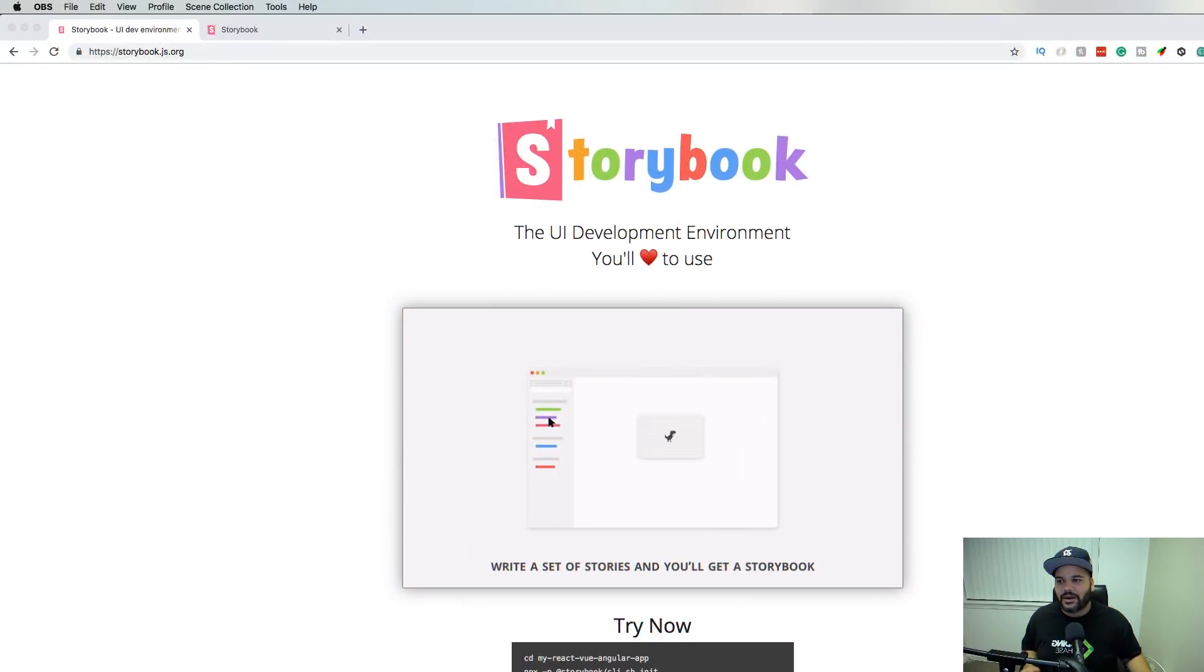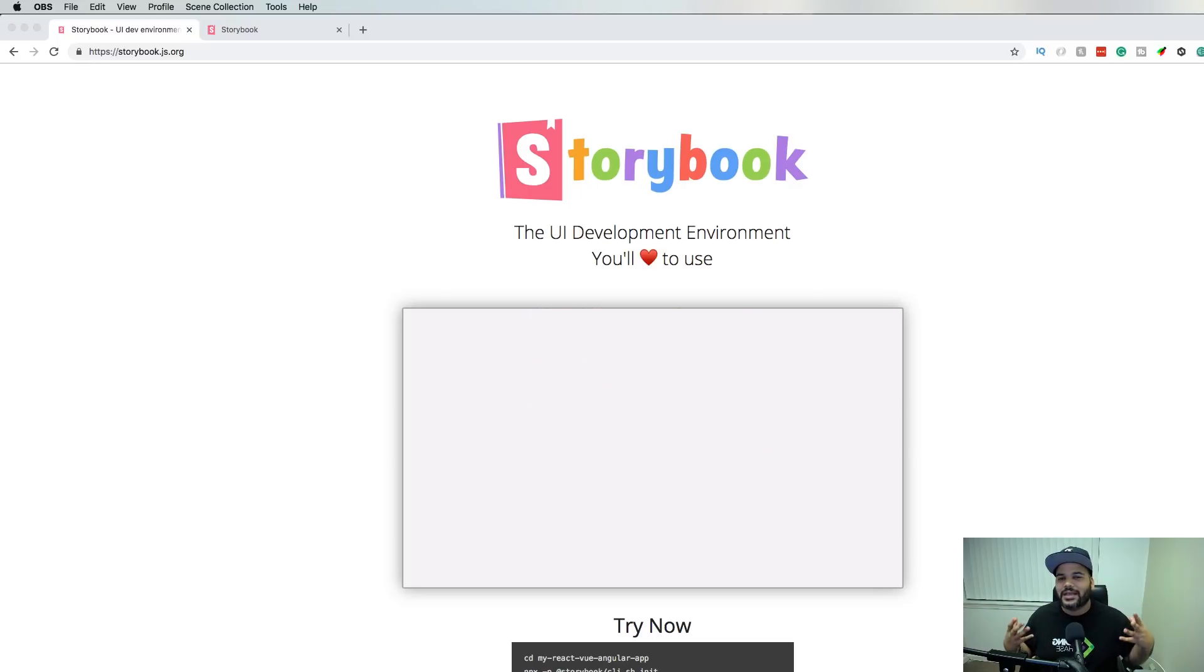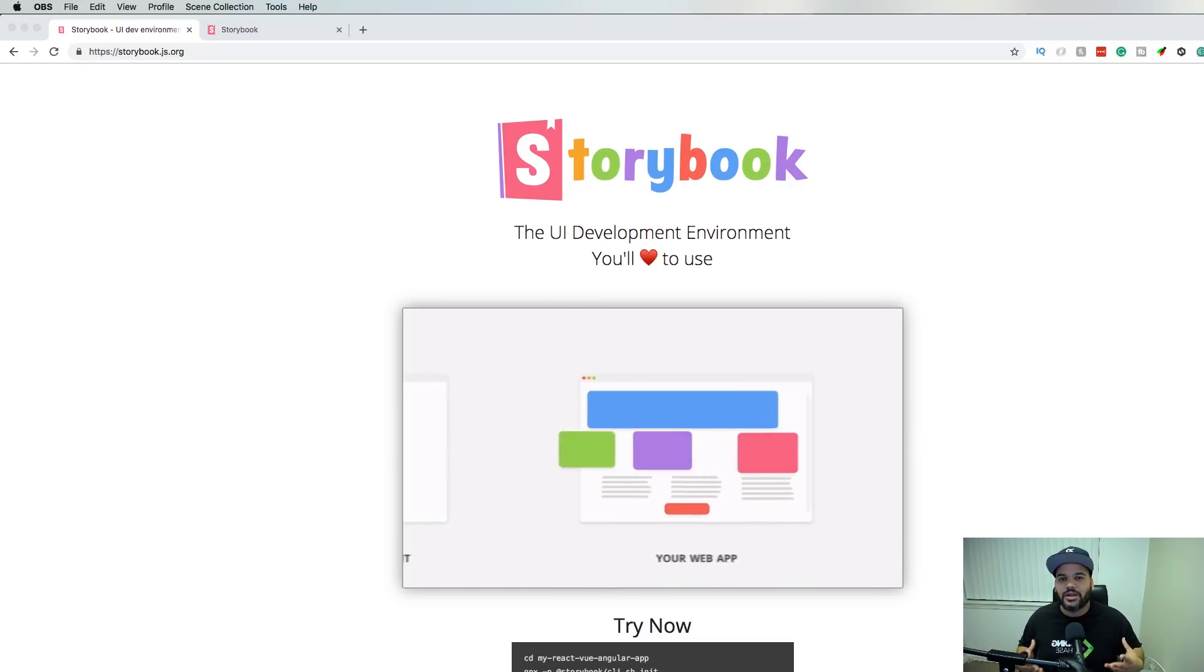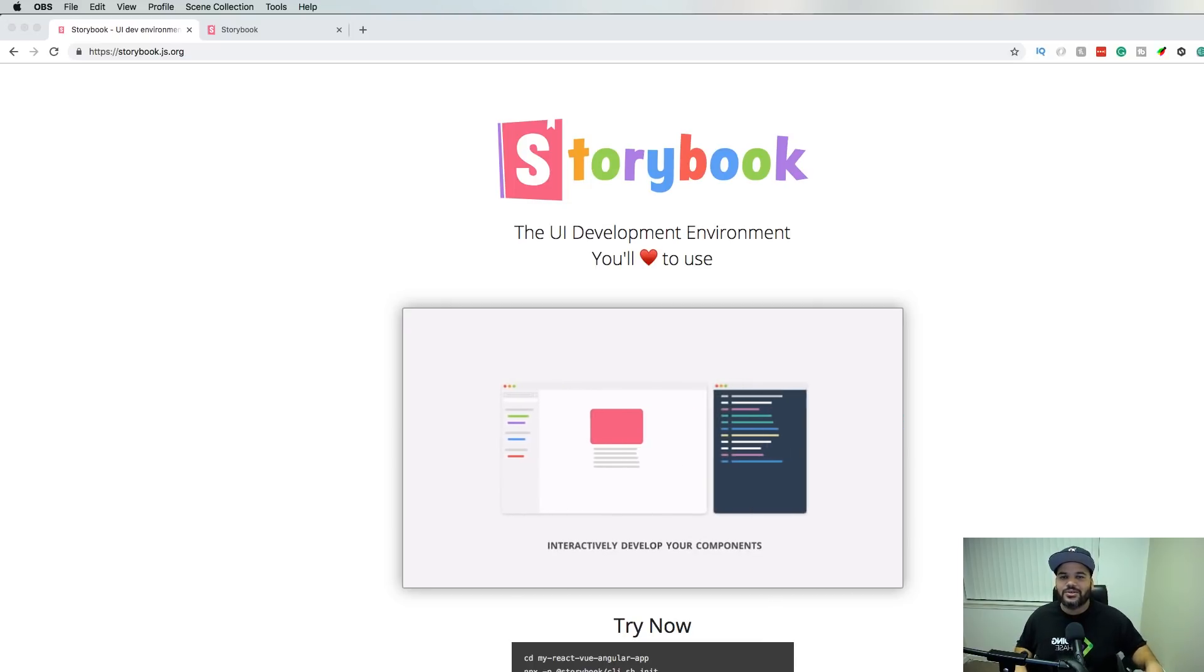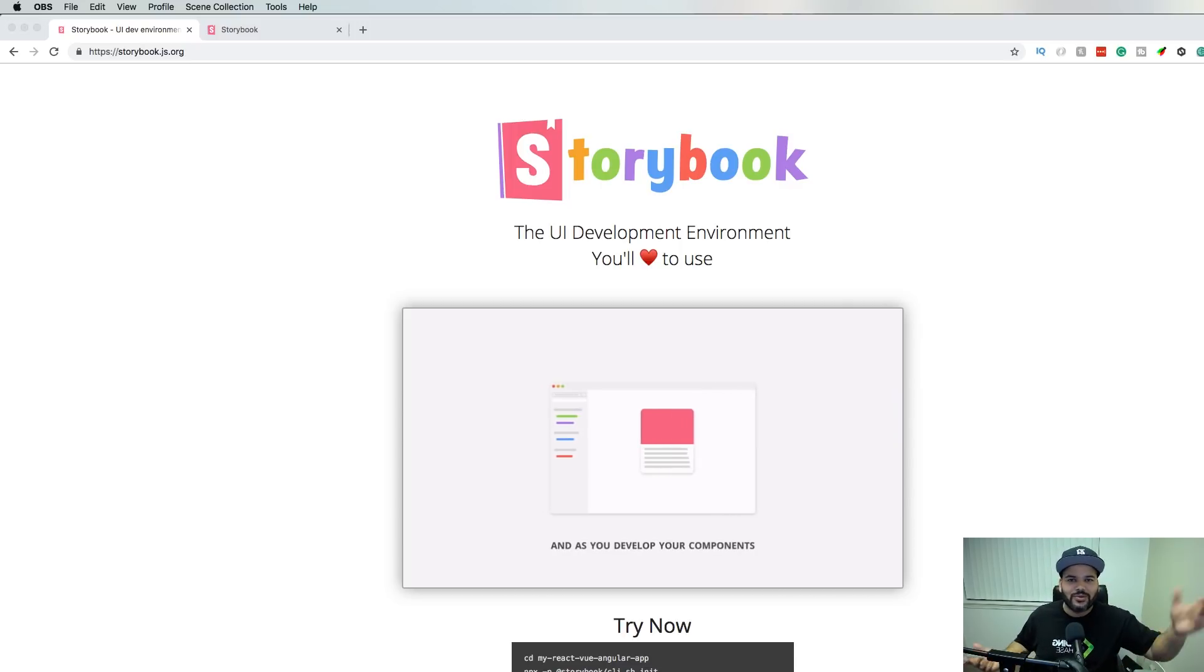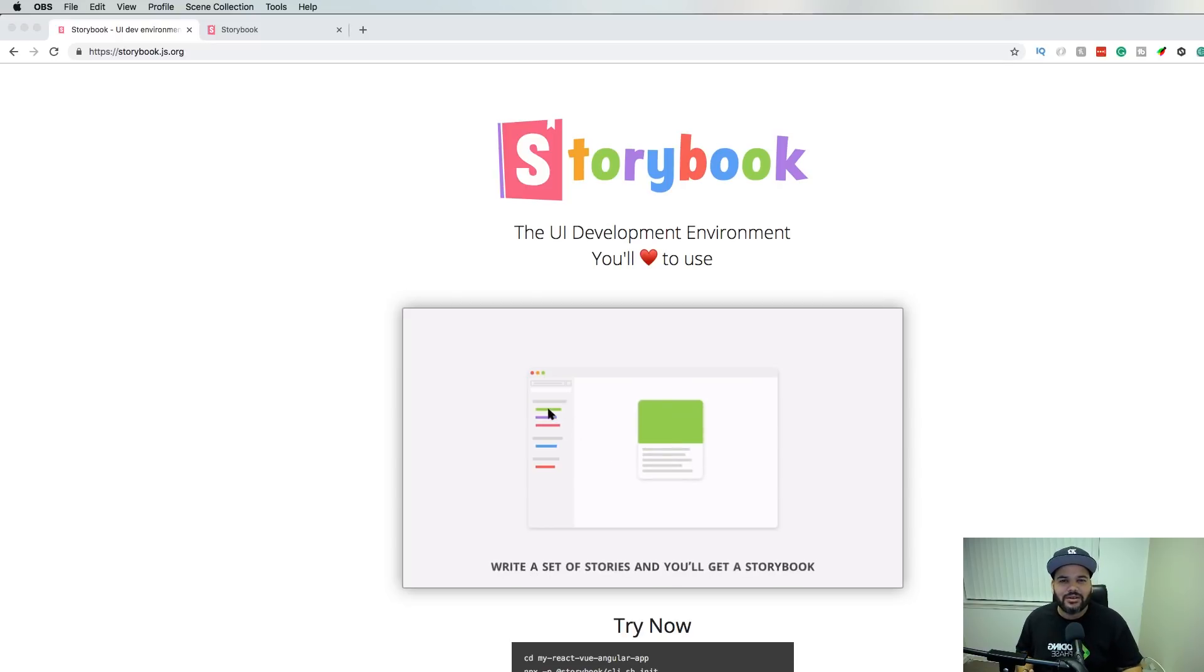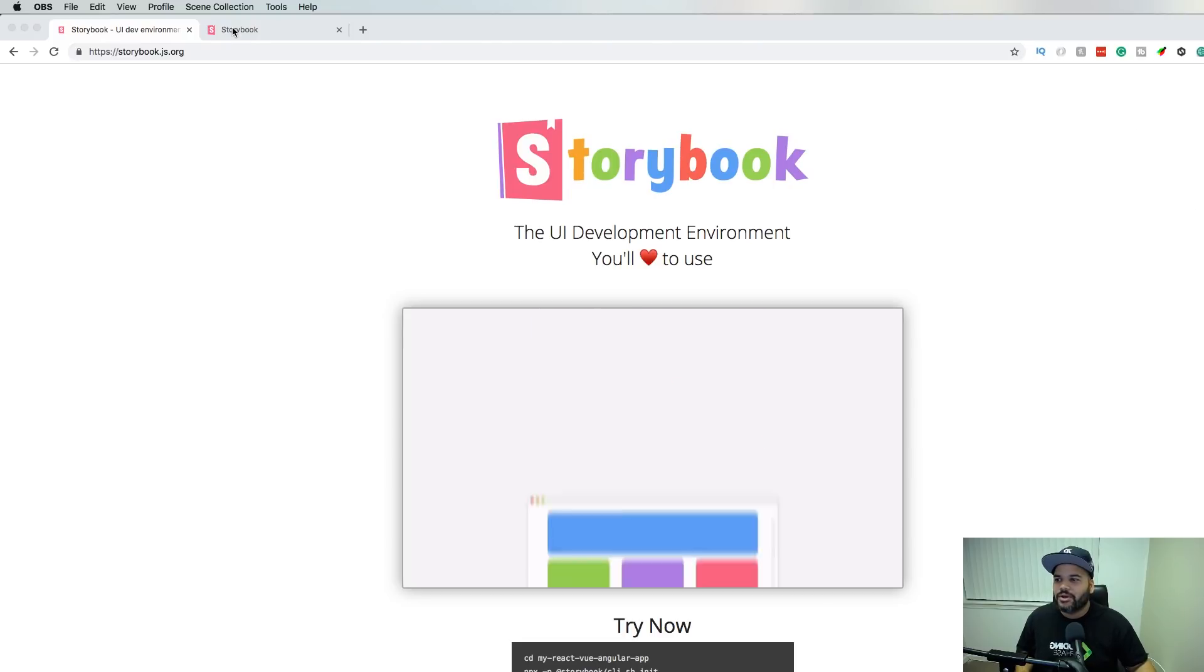The next one that we have here is Storybook. This is like writing documentation for your components and showing it to people independently from your projects. Instead of you having to create a component and say 'oh, go to page 24 where there's a form there,' now you can say 'hey man, you want to check out the input fields component, check out the Storybook.'